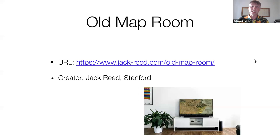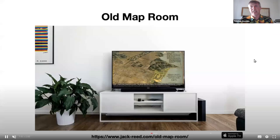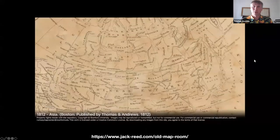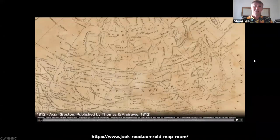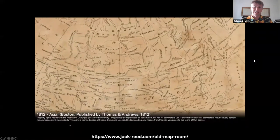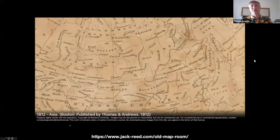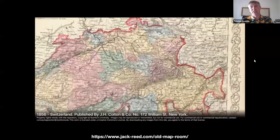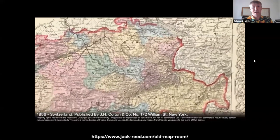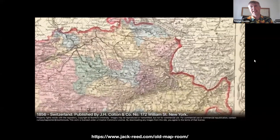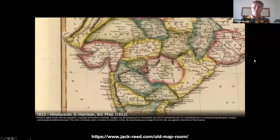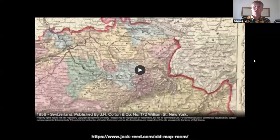A project from Jack Reed from Stanford: the Old Map Room. This is interesting because it's not for TV, not for computers, but in fact for your television — it's an Apple TV app. What it does is load up David Rumsey map collection maps and very slowly — this is sped up in this version — zoom and pan around using a Ken Burns effect to effectively turn your television into a lovely map displaying device that can be on in the background.